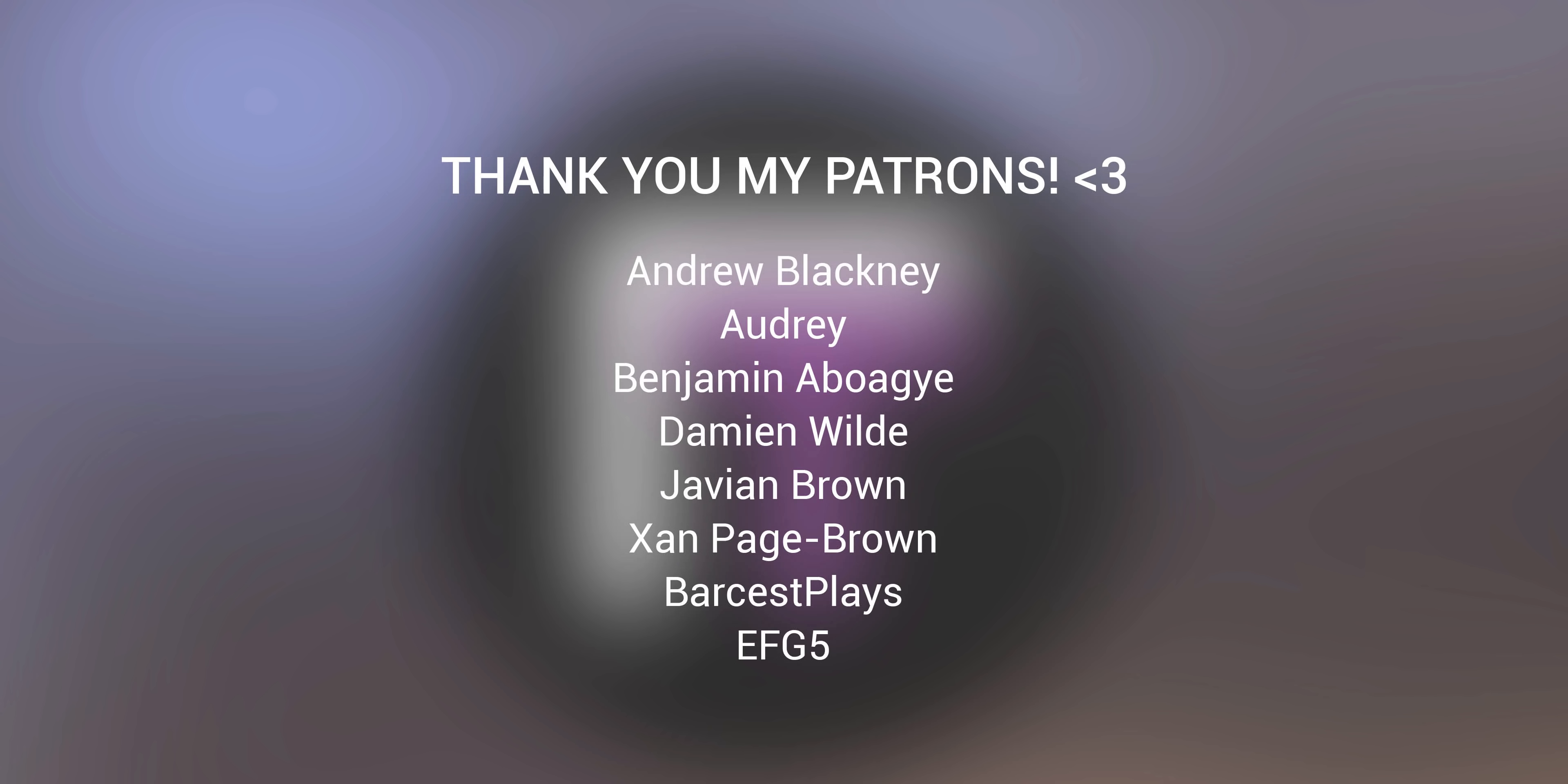Before we start this video, I want to give a massive shout out to the patrons on the screen right now. You guys are truly awesome, and if anyone else wants to support me, I will leave the link in the video description.